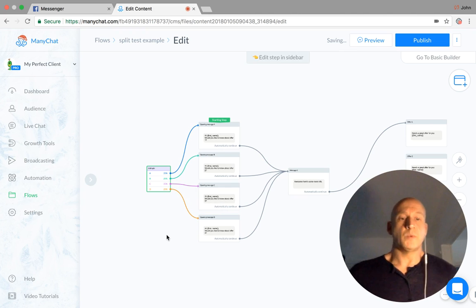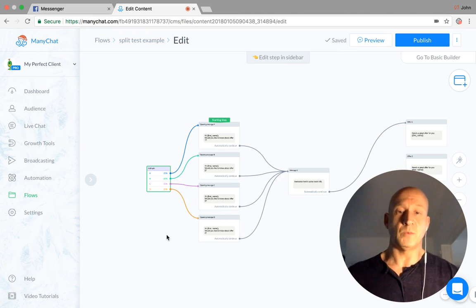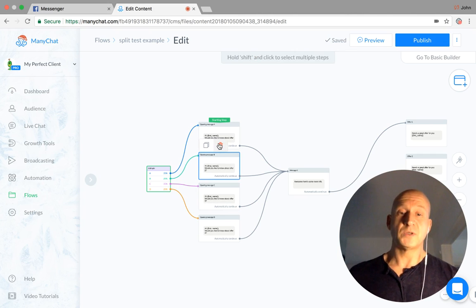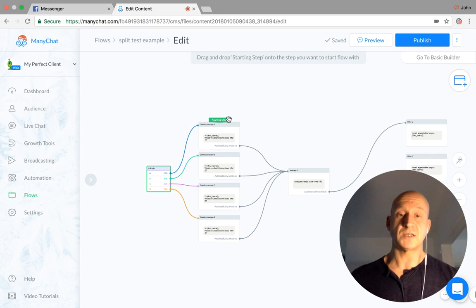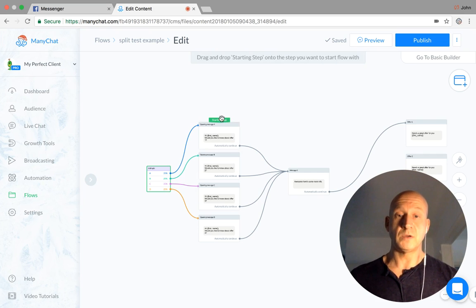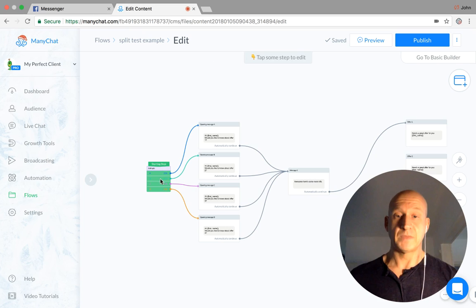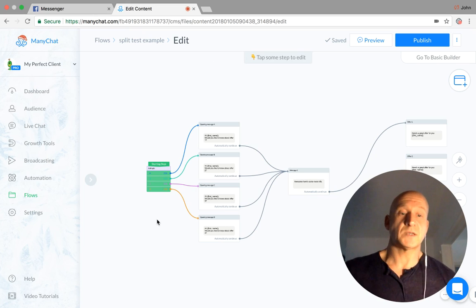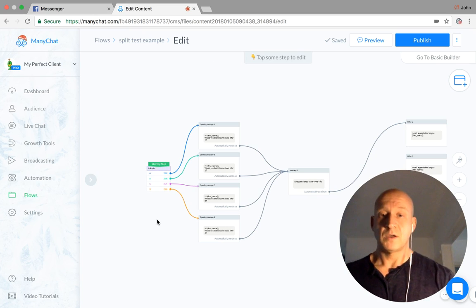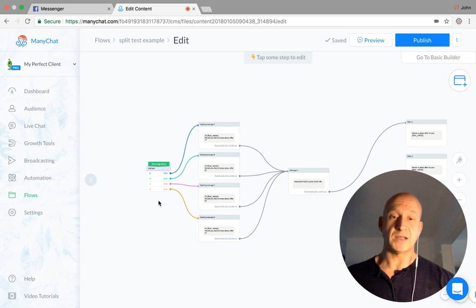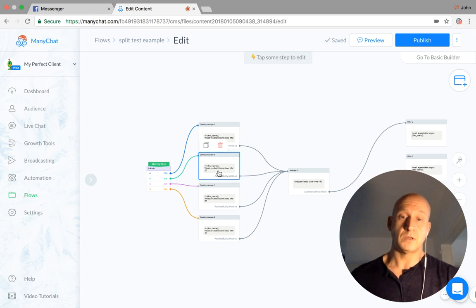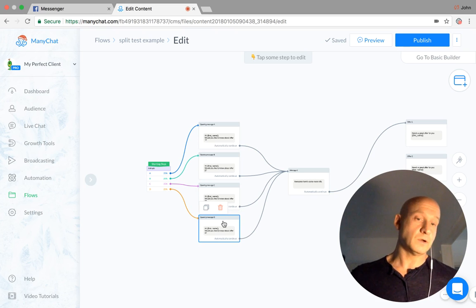Now, at the moment, if I just made that live and published it, what would happen is everyone would still go to this. And that's because your starting step is still this first message. What we would do is move the starting step to here. So now automatically, when people enter this flow, they will hit this split test and be split equally as I've set it to the four different options there.